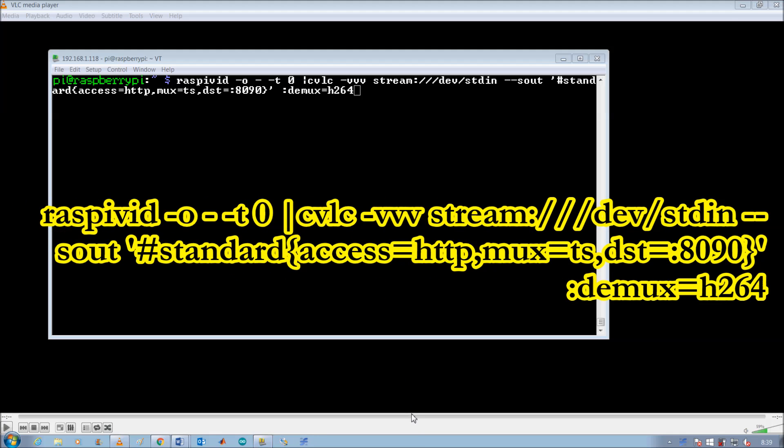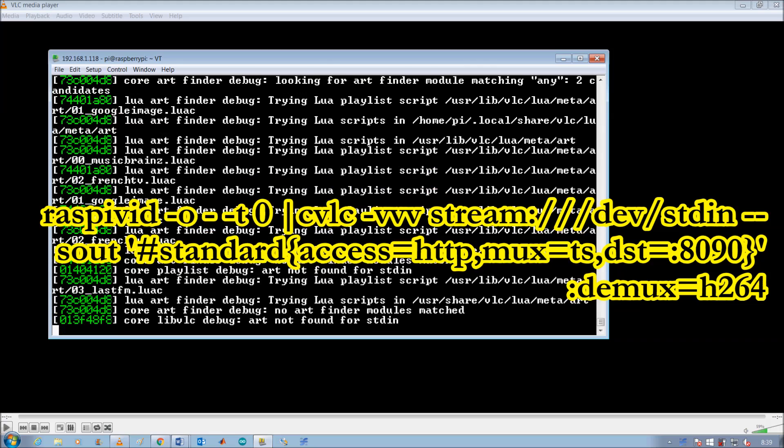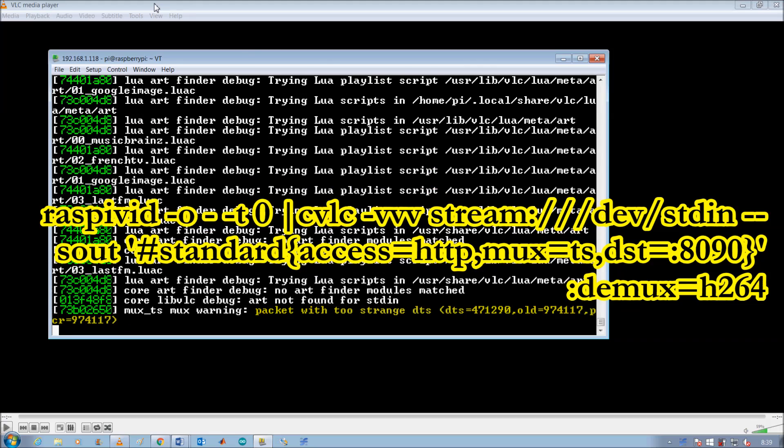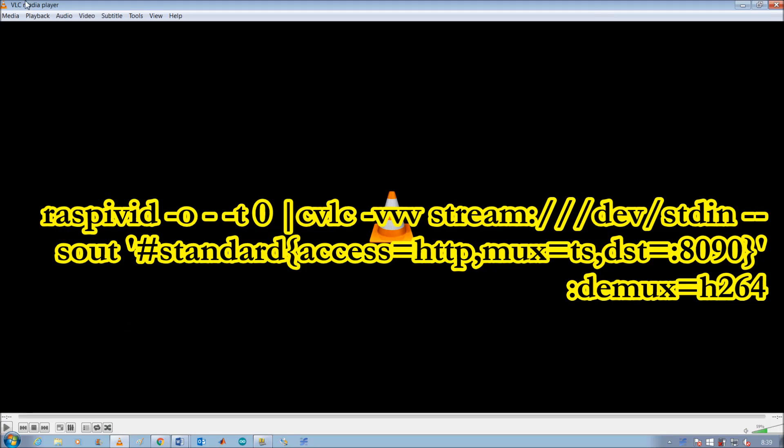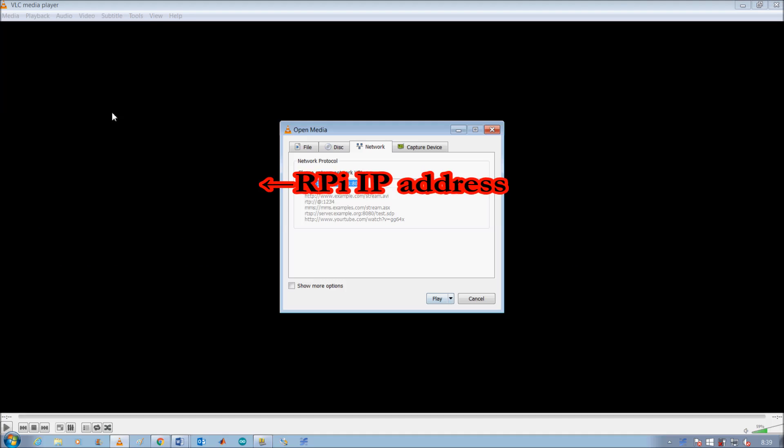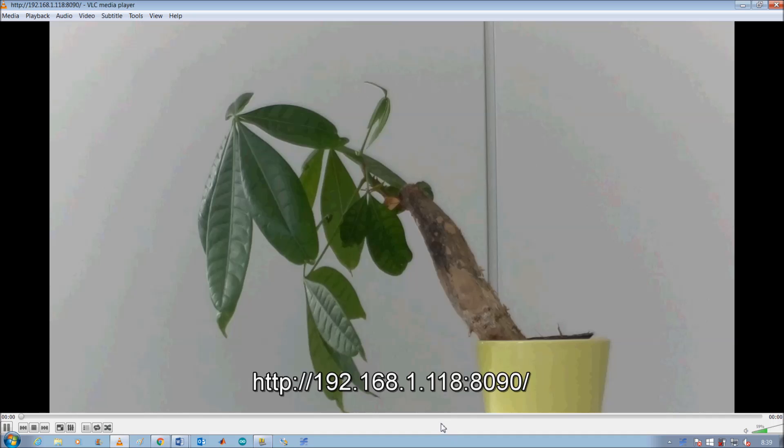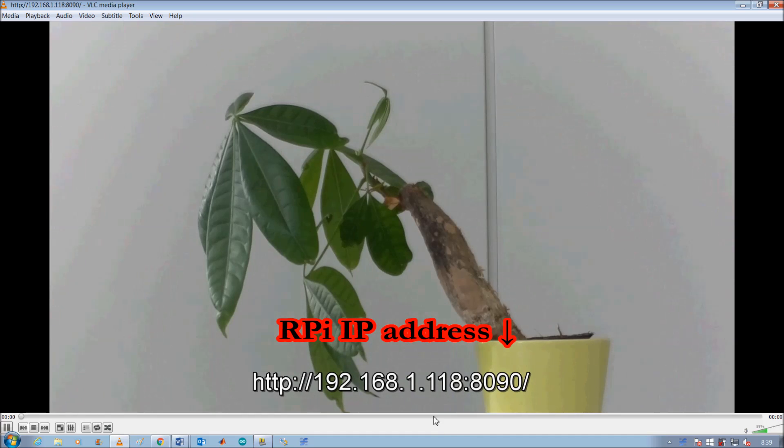I'm controlling the camera through a network IP terminal connection. I'm using a simple command line prompt with VLC Media Player in order to start streaming from the Pi. To view the stream, I just open VLC Media Player on any computer connected to the network, then use the IP address of the Raspberry Pi to access the network stream.